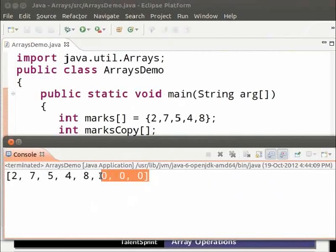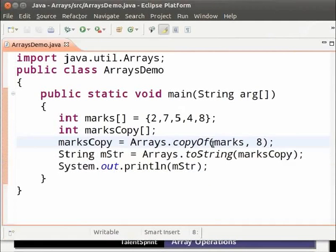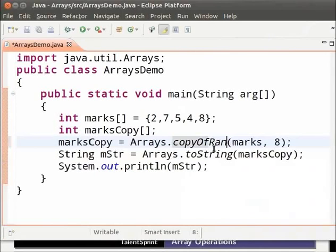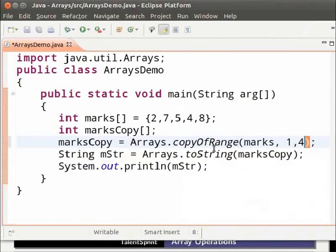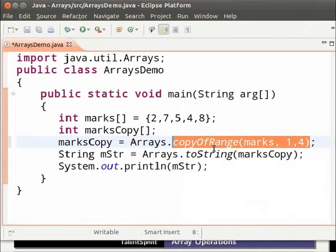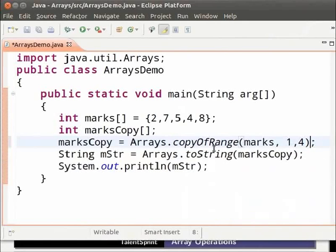Next we will see how to copy a range of values. So change copyOf to copyOfRange and 8, 2, 1, 4. This method copies all the elements starting from the index one and stopping at index three.